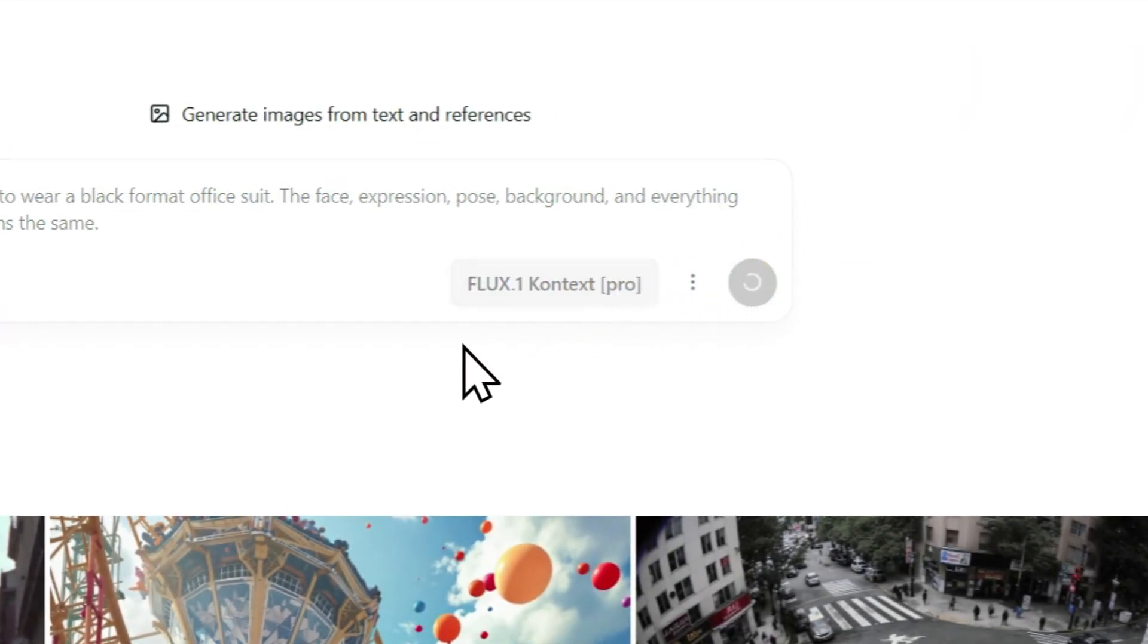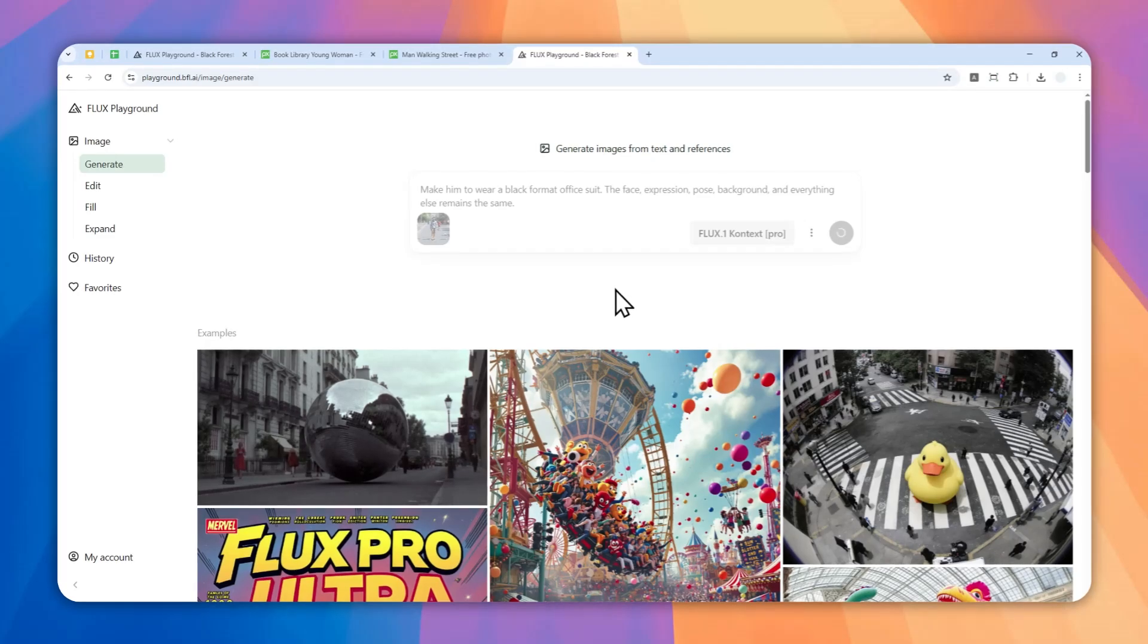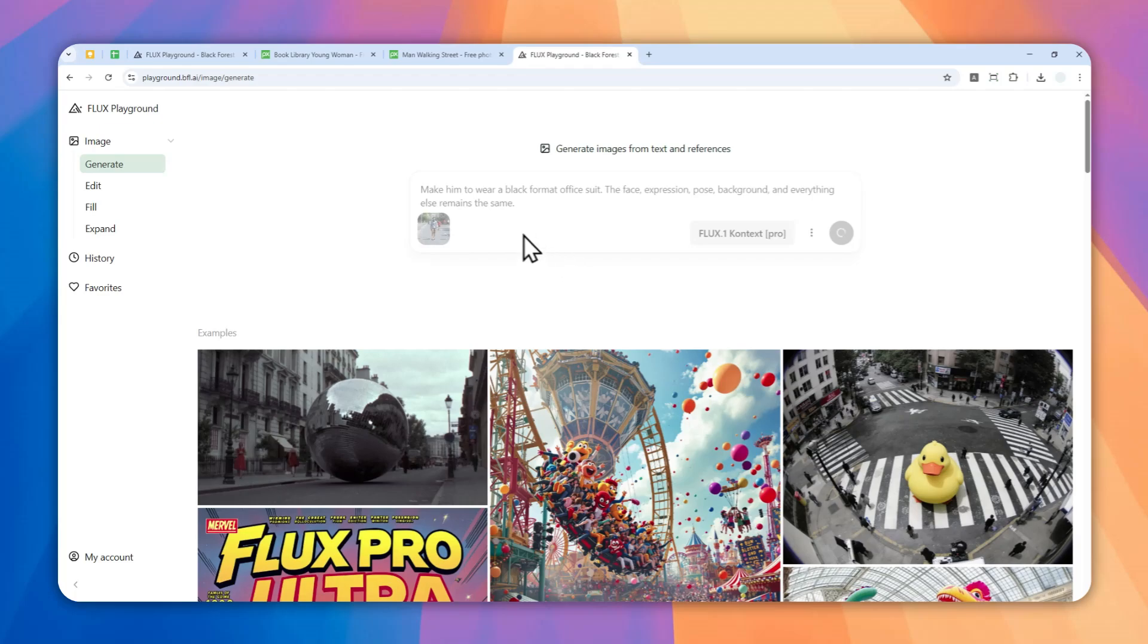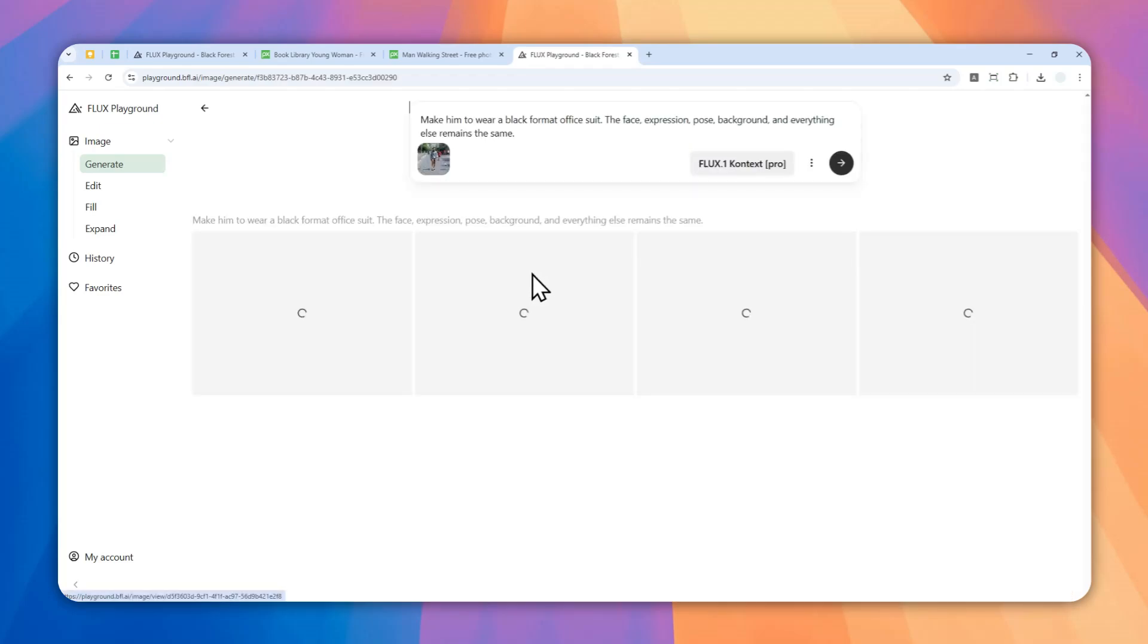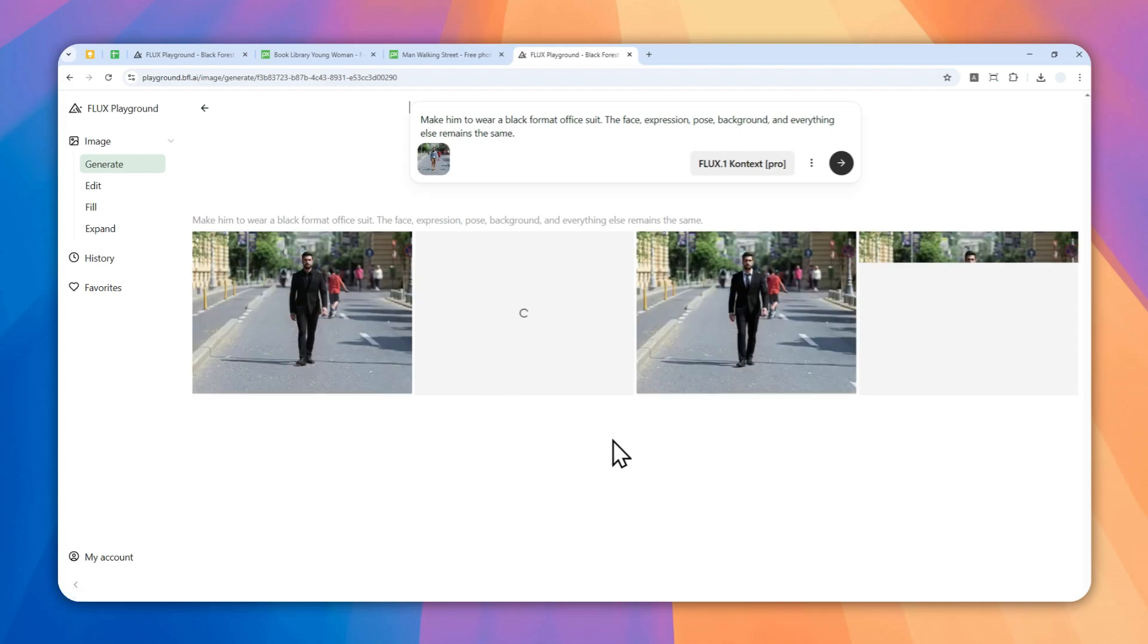A few seconds later, Flux One Context will generate multiple pictures - in this case four different pictures of the same person, same environment, same background, everything except that person will be wearing a completely different suit. Let's see the result.